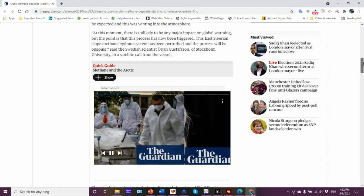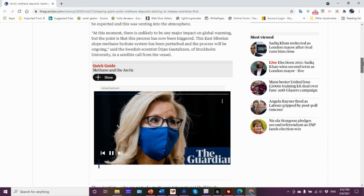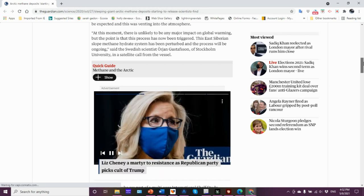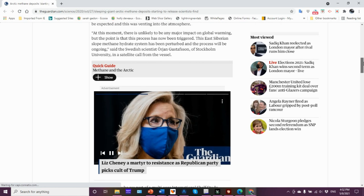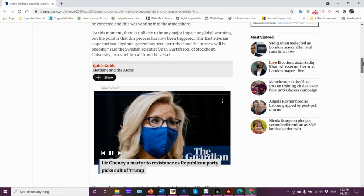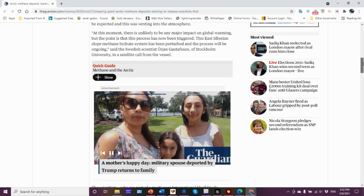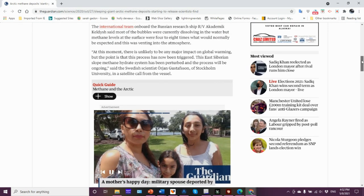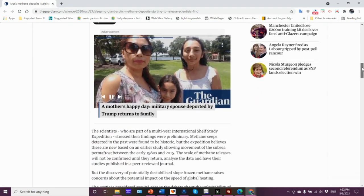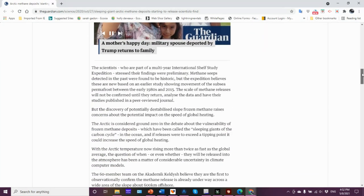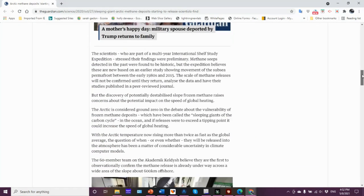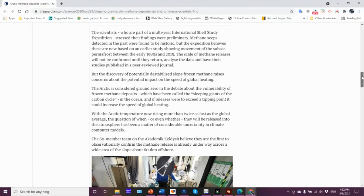At this moment, there's unlikely to be any major impact on global warming, but the point is the process has been triggered. The East Siberian slope methane hydrate system has been perturbed and the process will be ongoing.